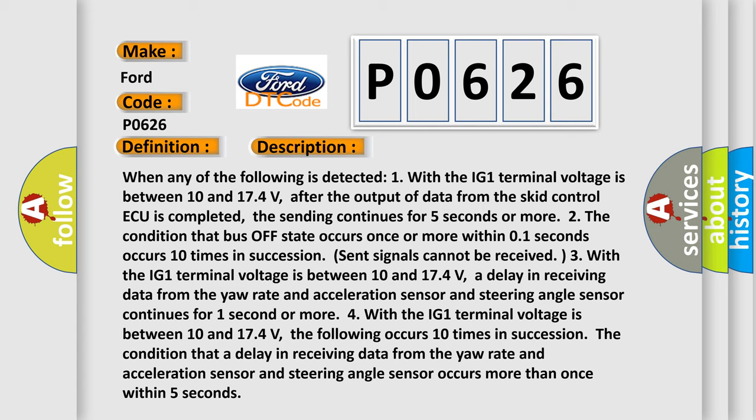After the output of data from the skid control ECU is completed, the sending continues for 5 seconds or more. 2. The condition that bus off state occurs once or more within 0.1 seconds occurs 10 times in succession.